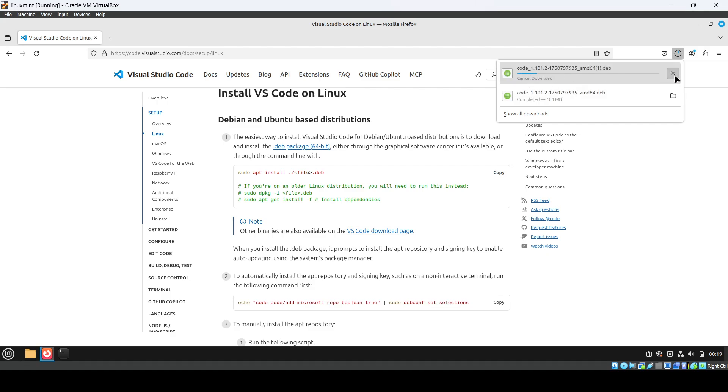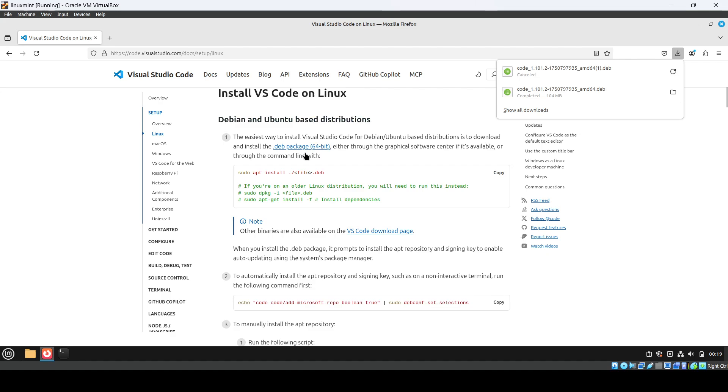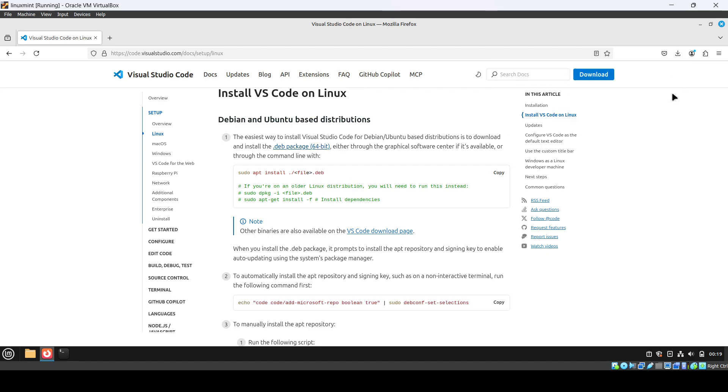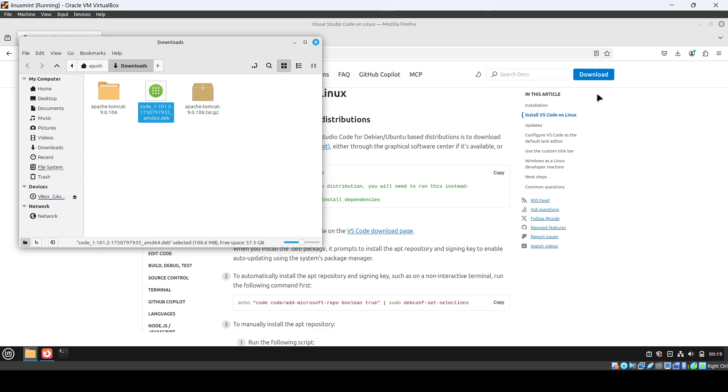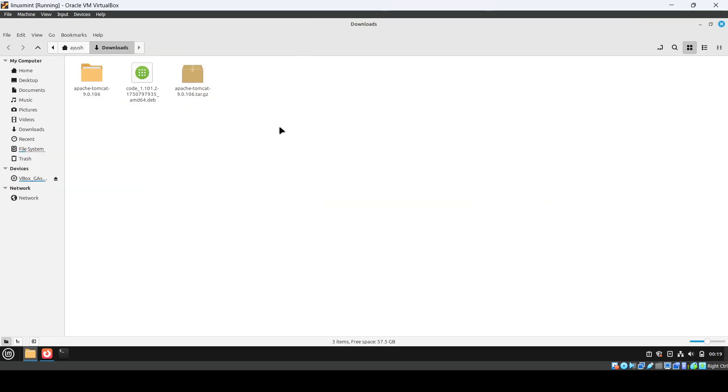After that, you just click on this folder. This is a Linux Mint system, but you can do the same on Ubuntu as well.